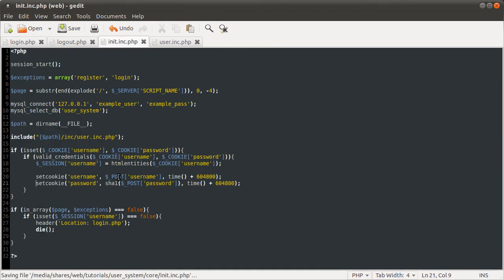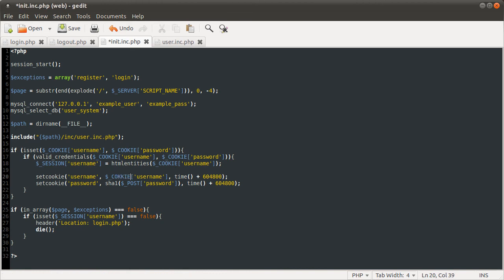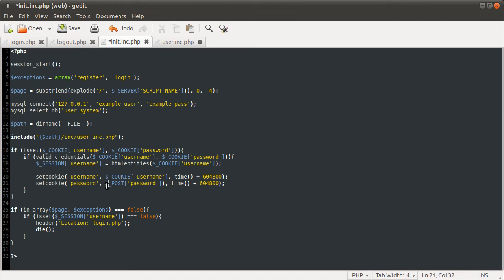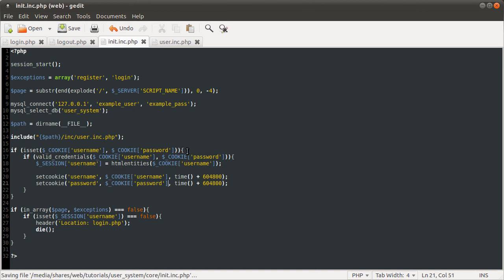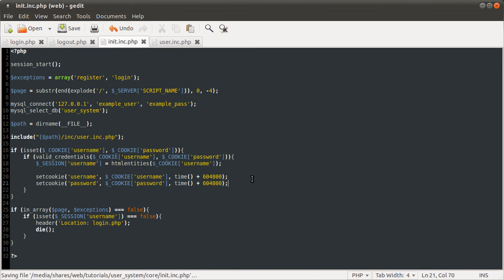And then we're going to change post here to cookie. And remove this hash because we're just sort of setting the cookie to itself. And remove that bracket. And this number of seconds is again a full week worth of seconds. So that's pretty much it for the login system.